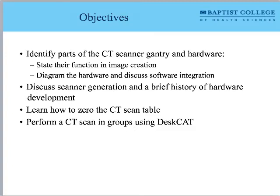We'll talk about scanner generation, a brief history of CT development, why it's important, what to remember about that, and how to zero the table. I have a CT simulator that we'll get an opportunity to use this summer.